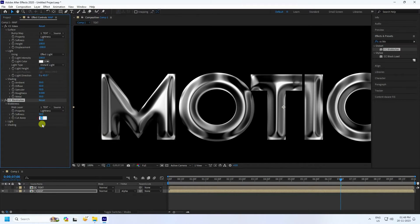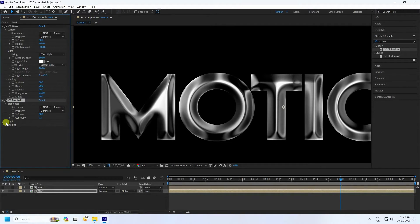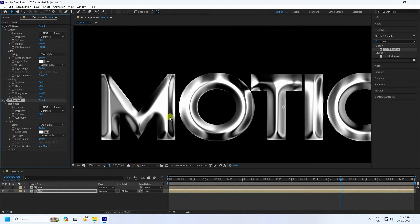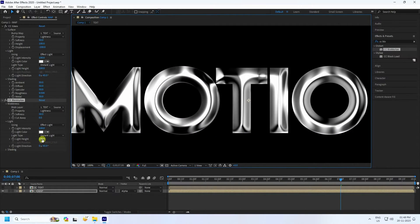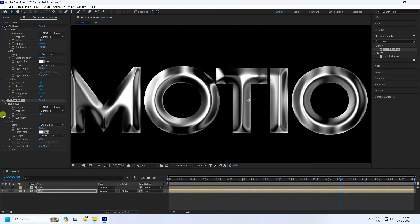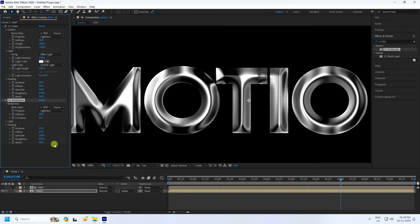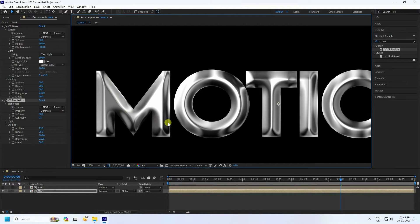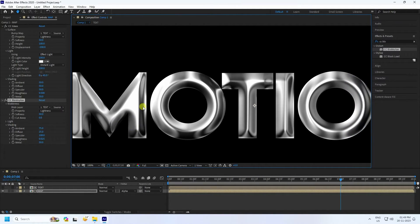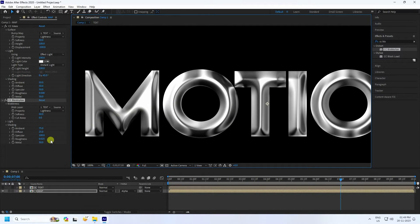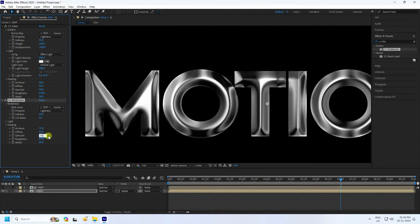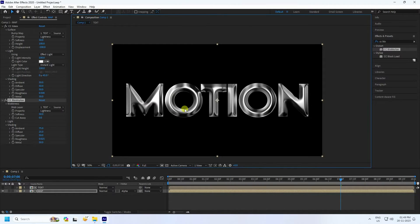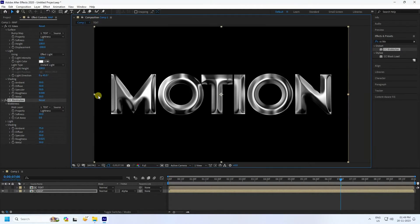Set Cut Away to zero. Set Lighting to about 80. Under Shading, set Metallic to 50 for a shiny metallic look. You can also change Specular to 50. The beautiful metallic effect is now finished.